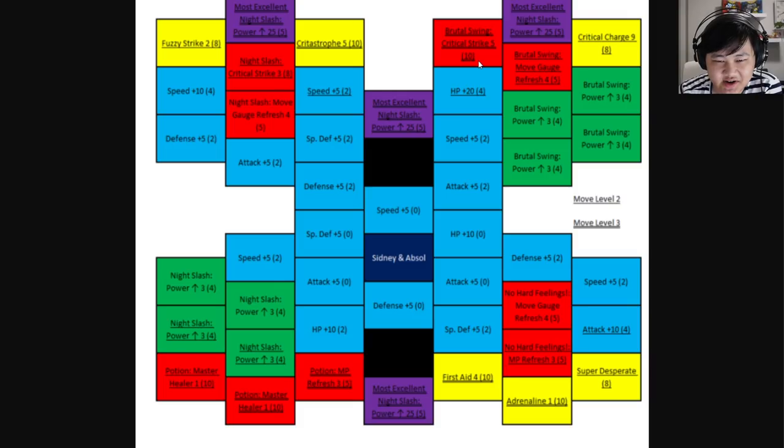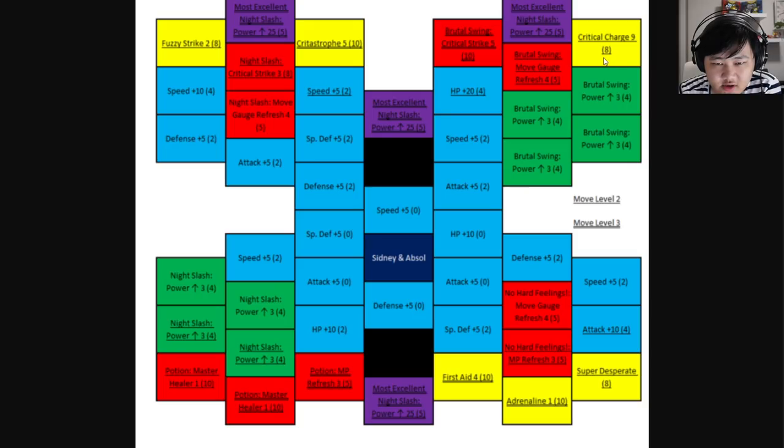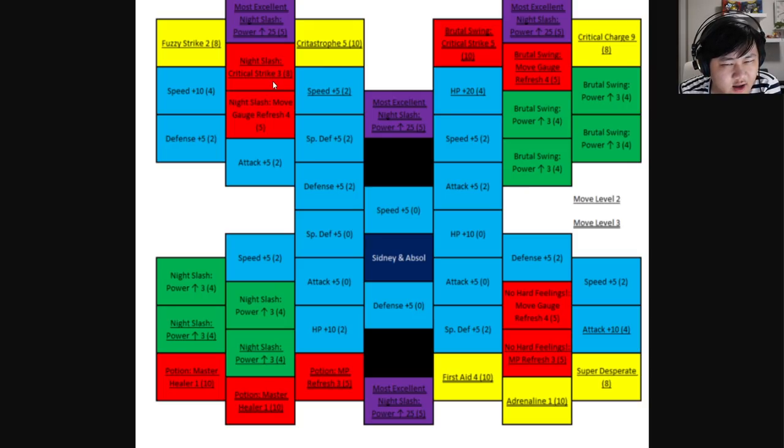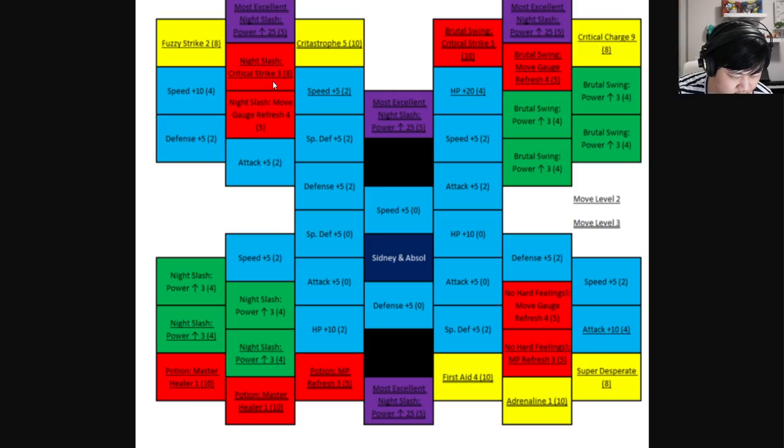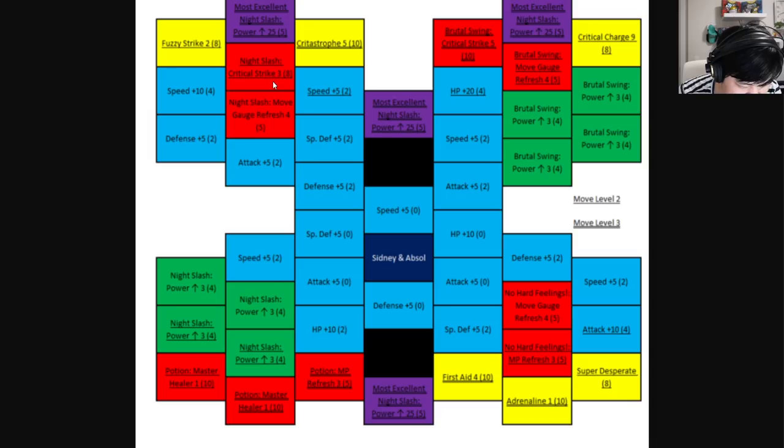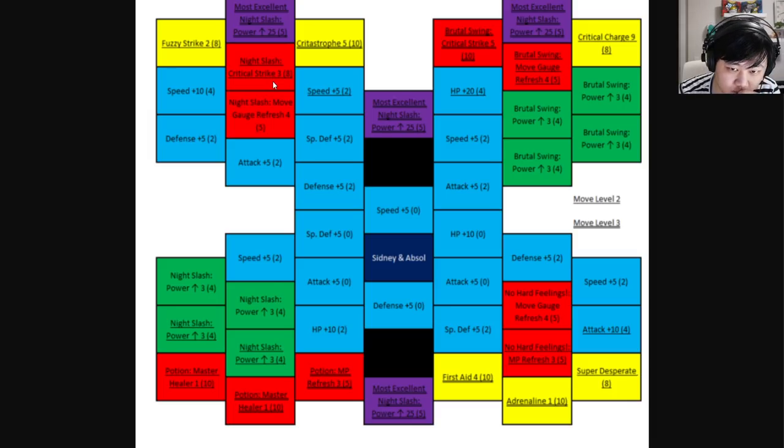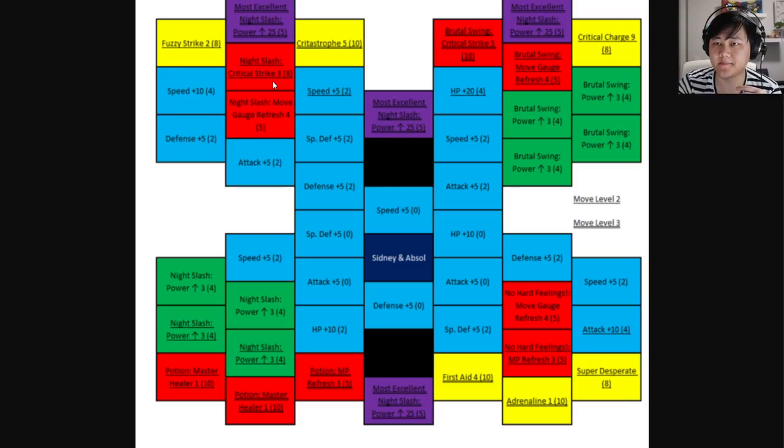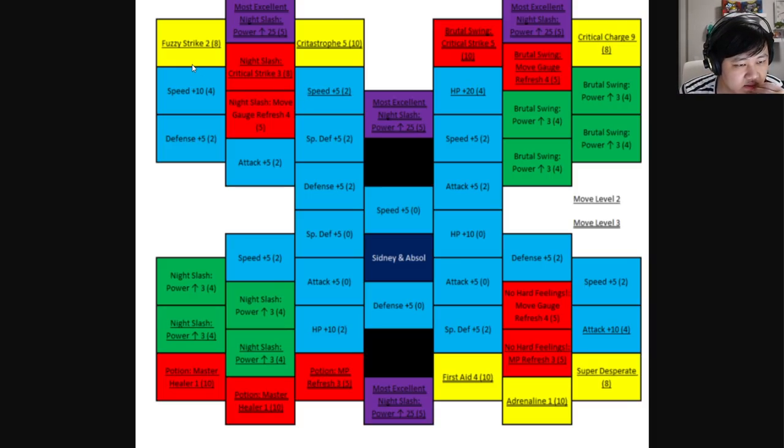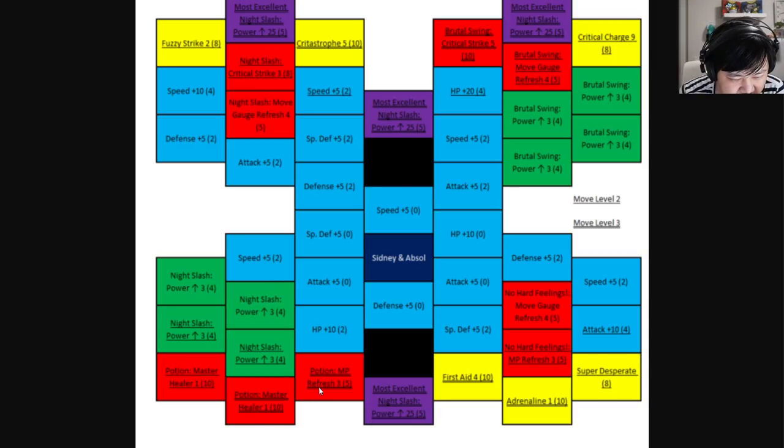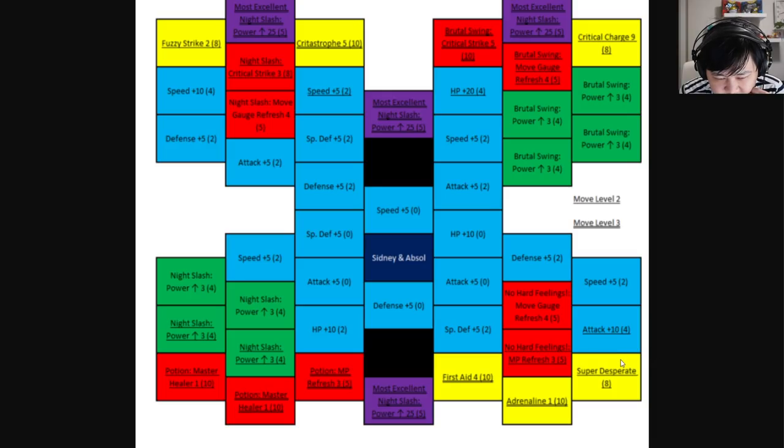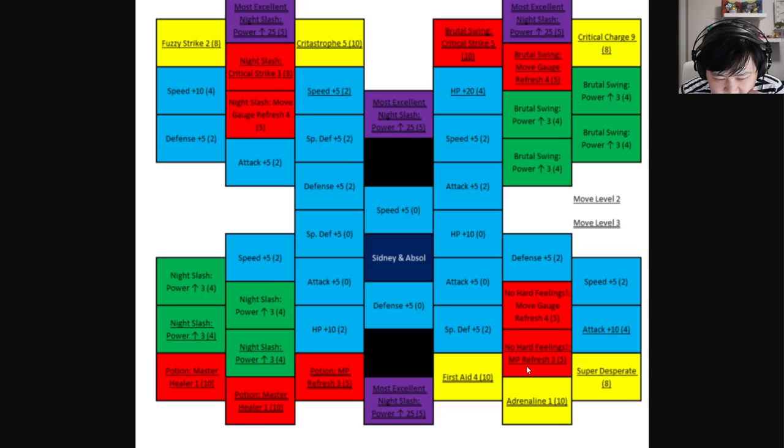Crit Strike 5 on Brutal Swing, okay makes it not as bad I guess. Move Gauge Refresh 4 on Brutal Swing. Crit Charge 9. Crit Strike 3 on Night Slash. Wait a second, Crit Charge 9, oh yeah yeah yeah, one move gauge back. That's the one I think Bea has right, one move gauge back when you crit. Move Gauge Refresh 4 on Night Slash. Two Master Healer on potion, MP Refresh 3 on potion. First Aid 4, Super Desperate 8. Move Gauge Refresh on No Hard Feelings.